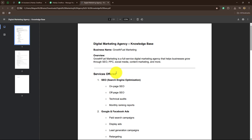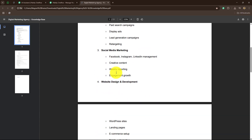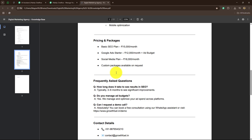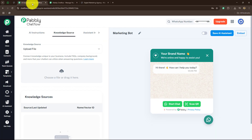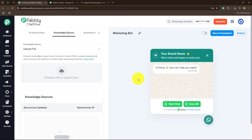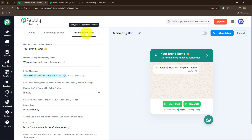This document contains all my contact details, my services, my prices, packages, etc. I'm going to click on upload a file and directly upload this document from my computer. As we have uploaded the file, let's move forward. The next section is the assistance interface.